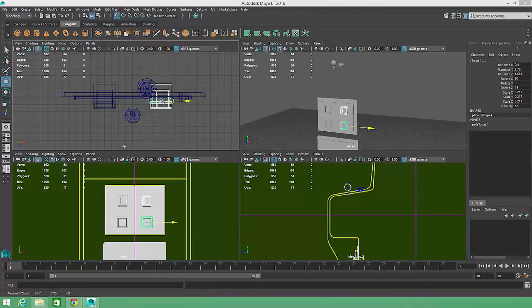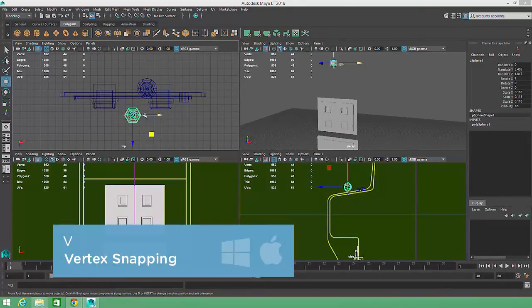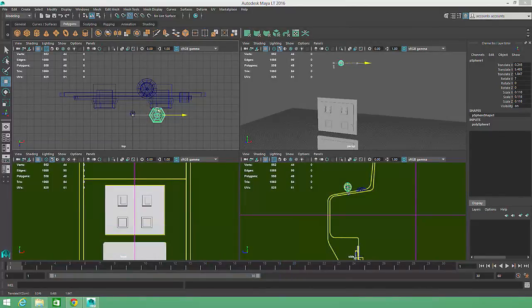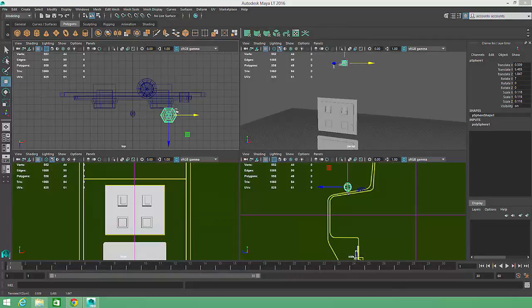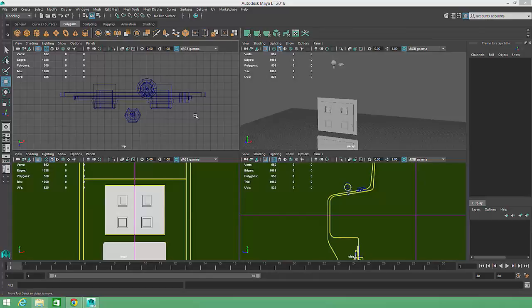Maya has other useful snapping options as well. For example, holding down the V key while moving an object will cause the selected object to snap to the nearest vertex in the scene. But for our purposes, grid snapping will work just fine. These snapping tools make it really easy to precisely position or align objects without having to type numbers into the channel box.